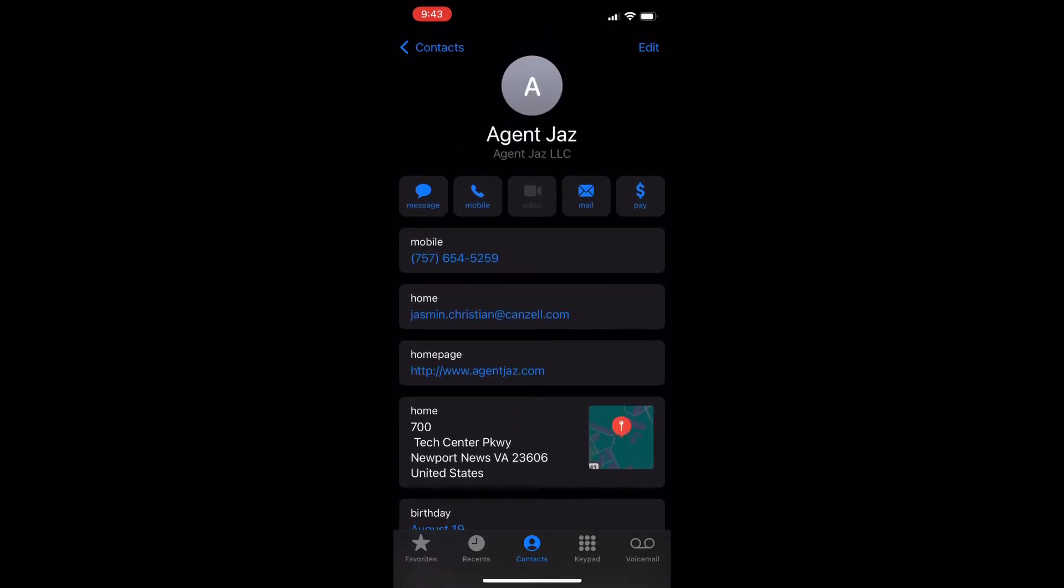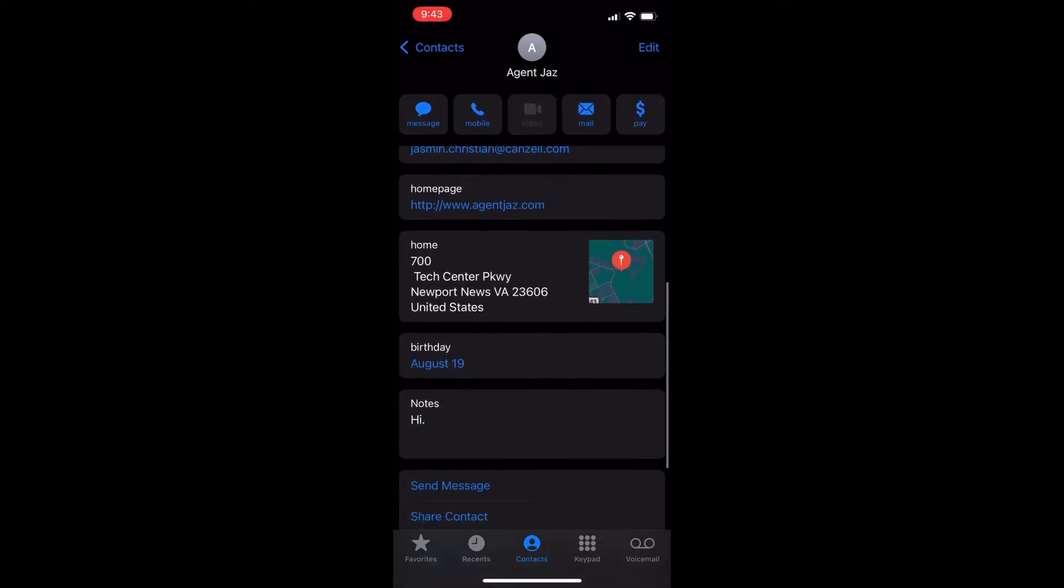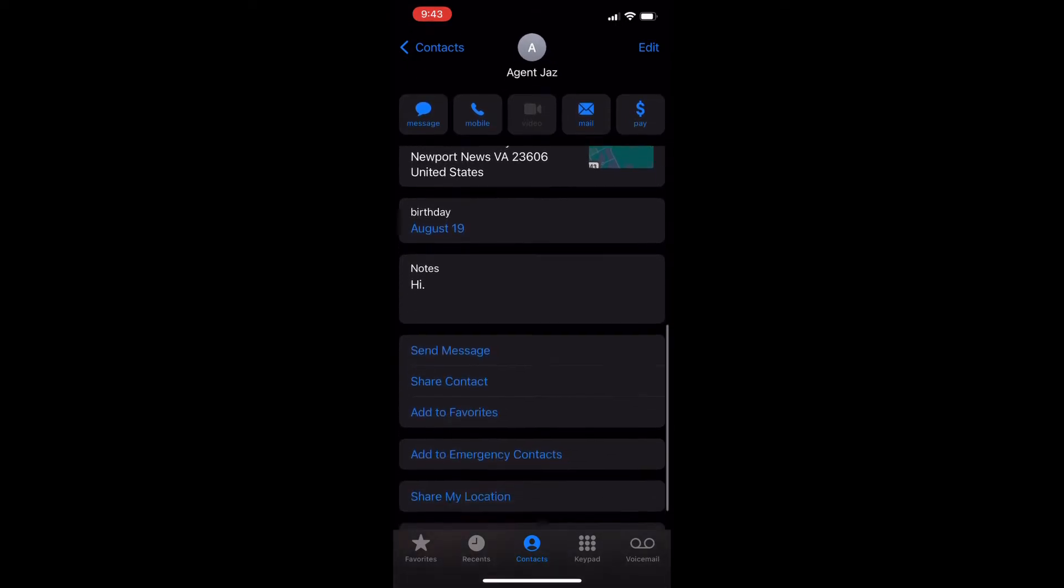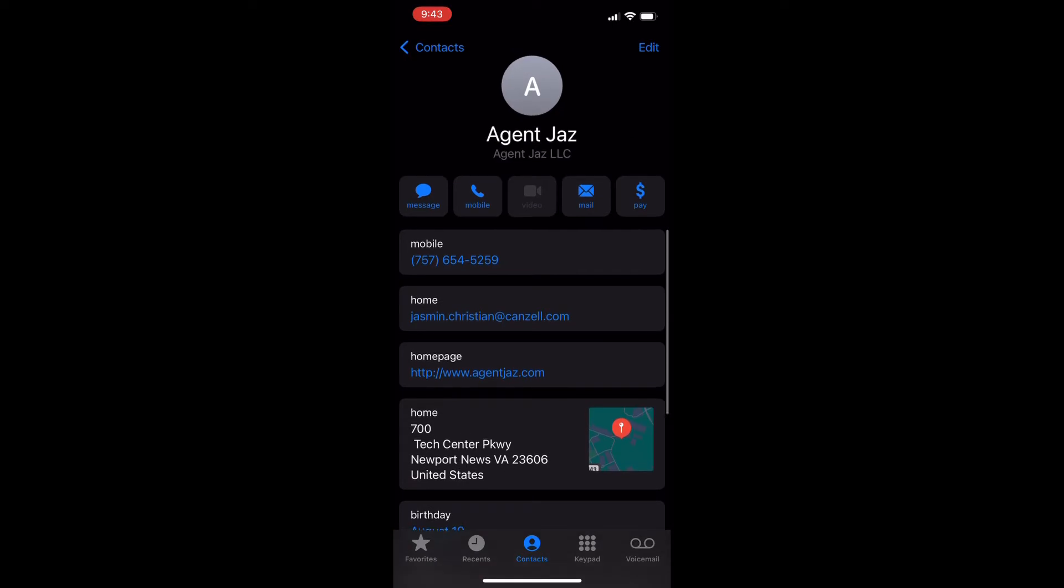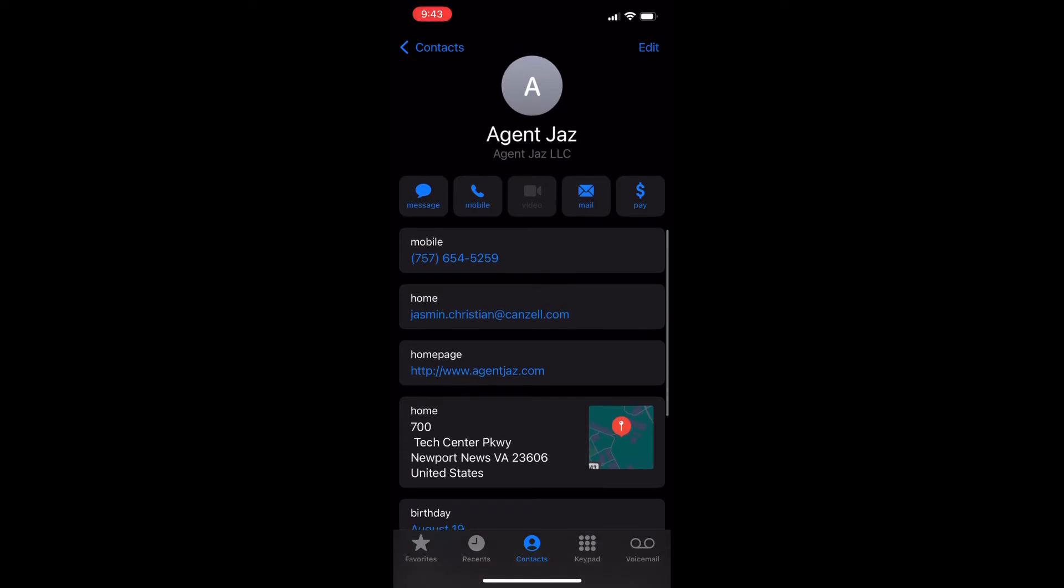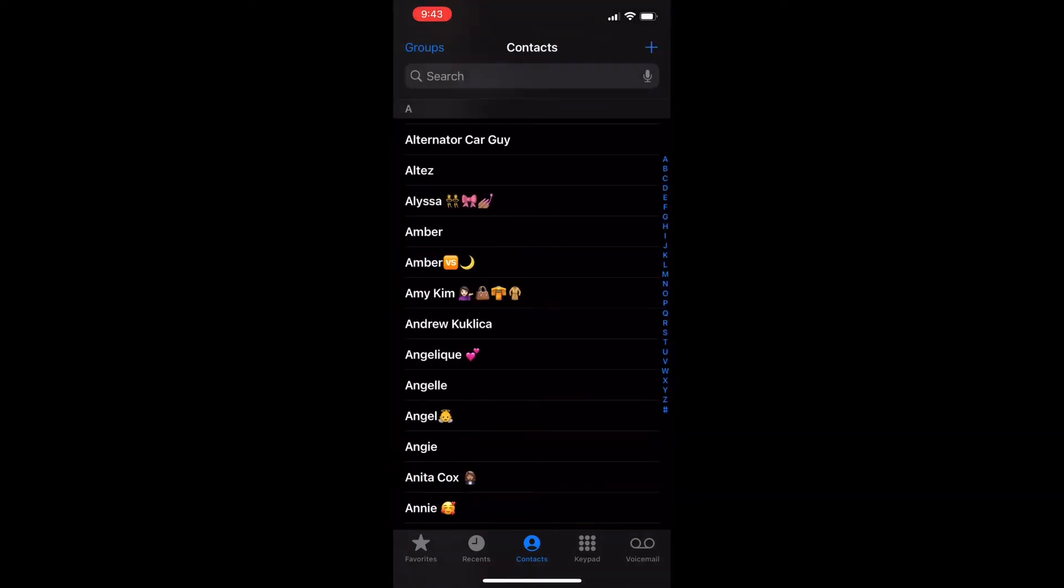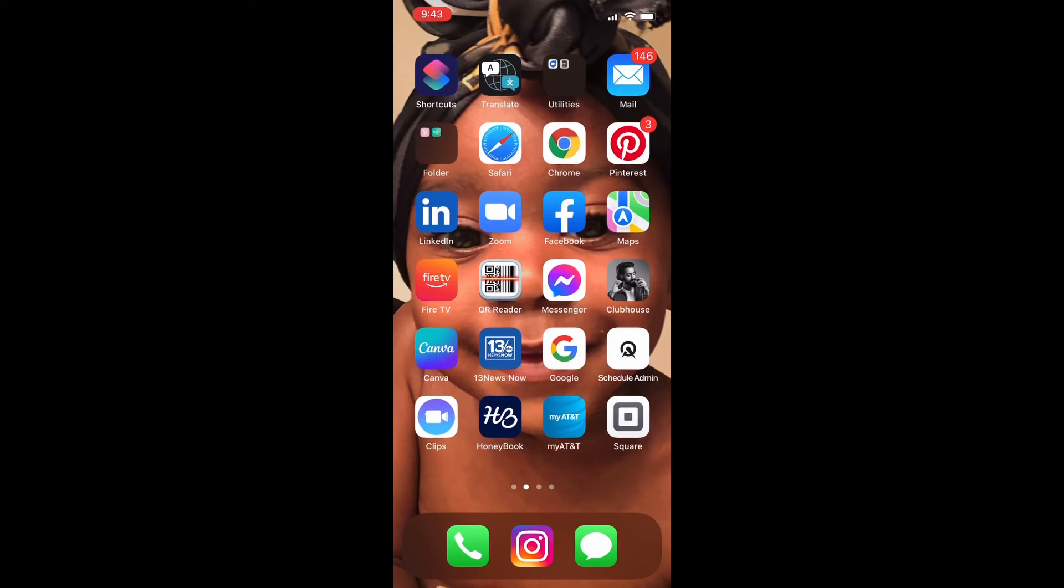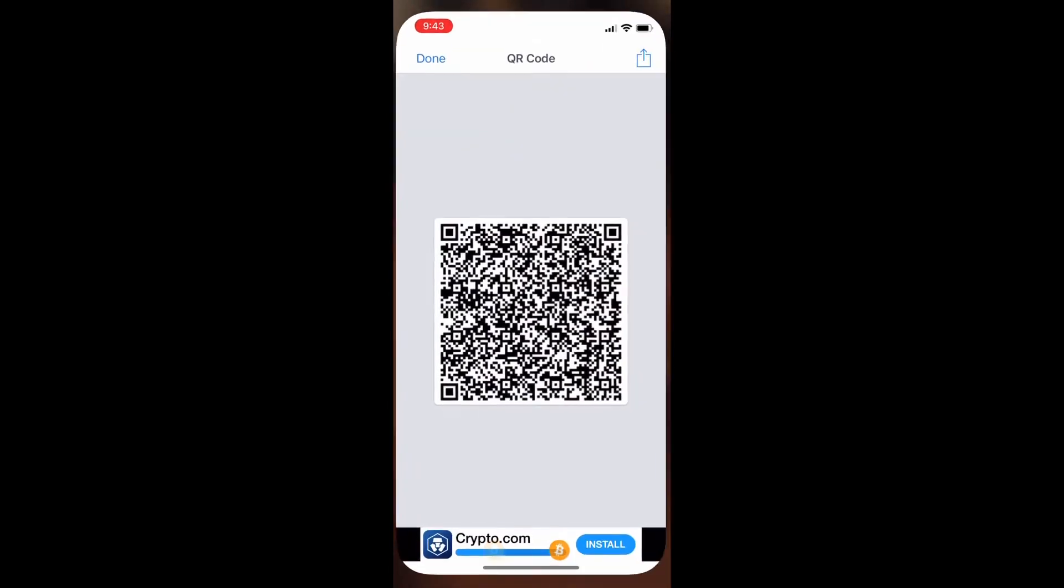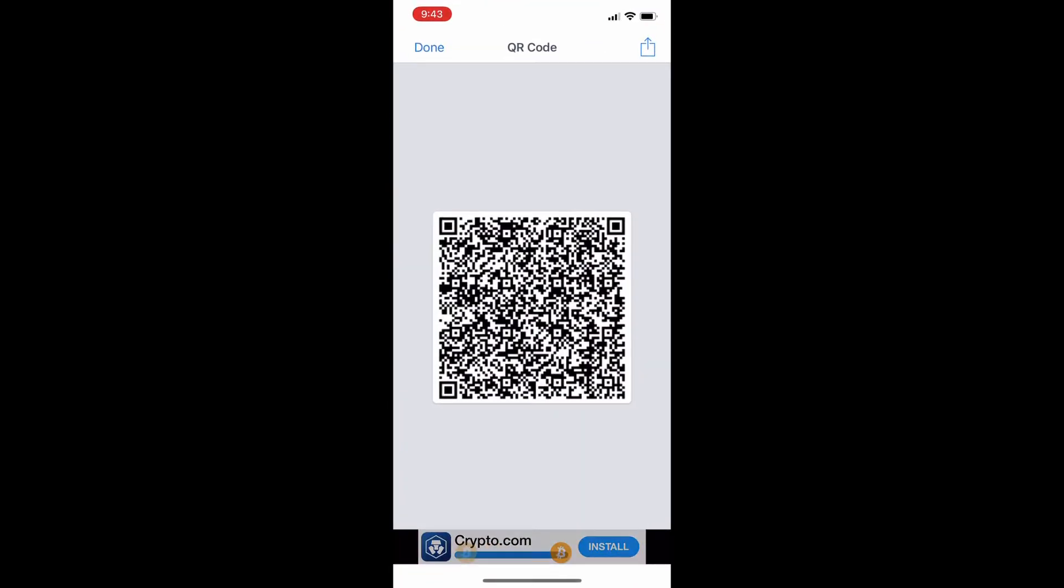So here I've just saved my contact in my phone. I've added all my information, and then I go to QR reader.